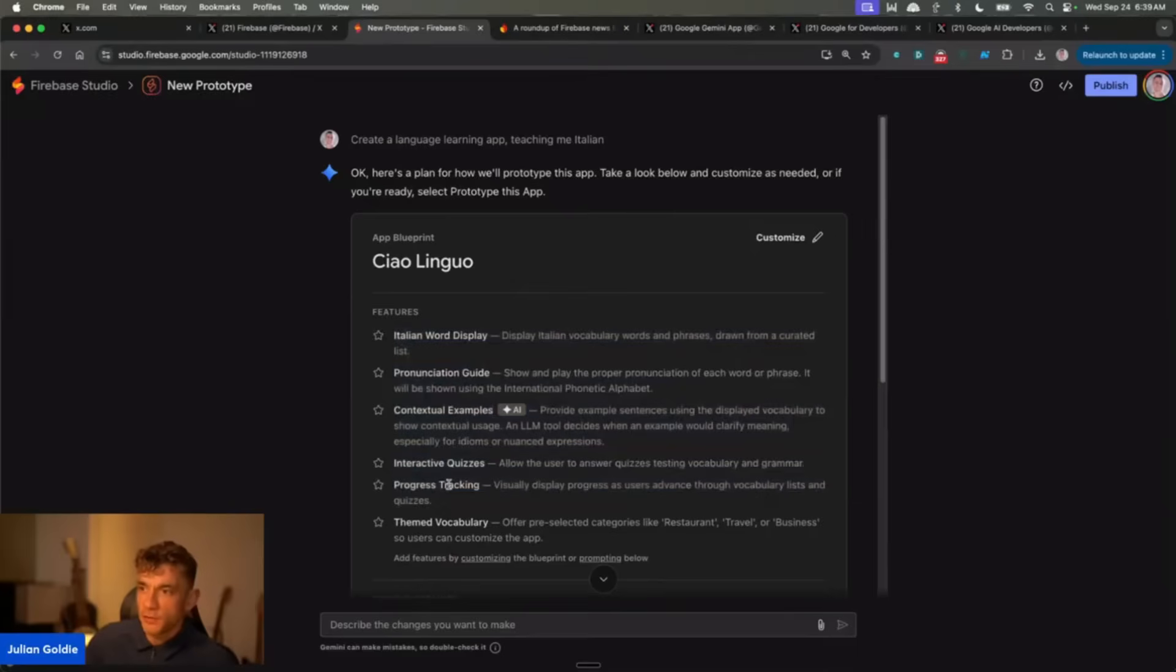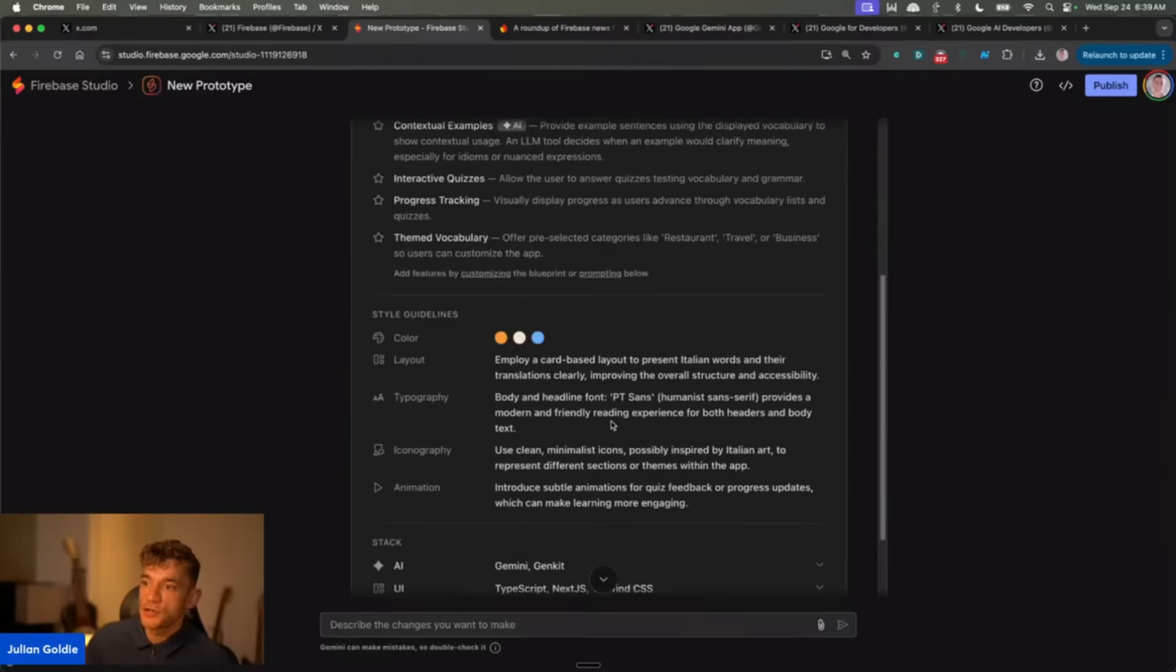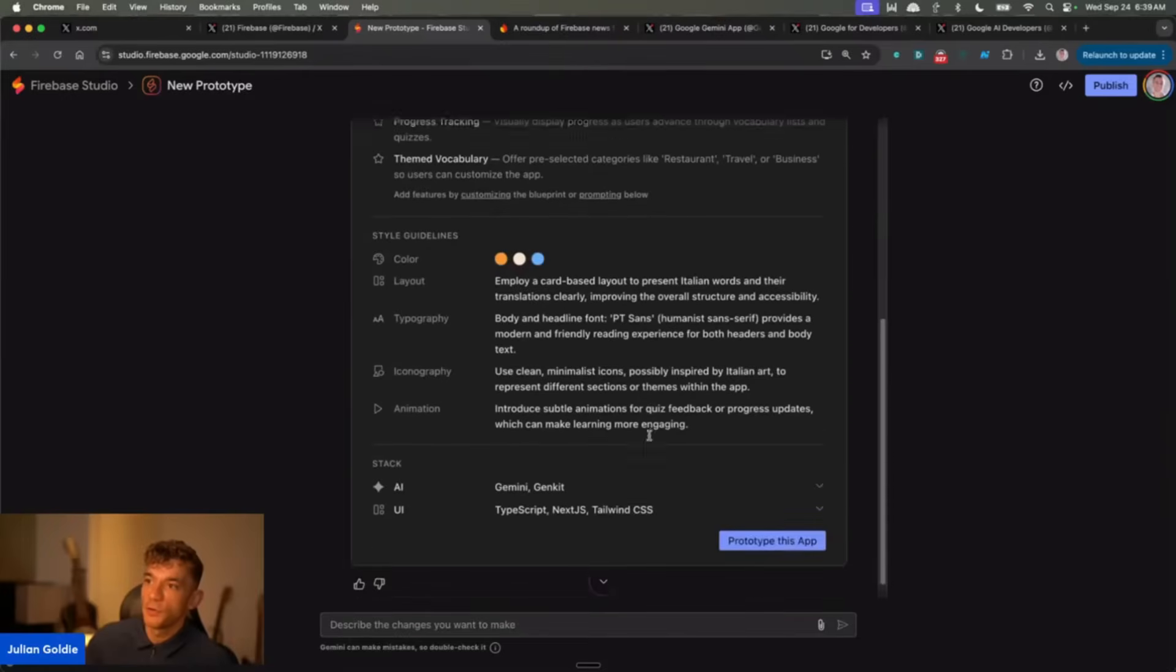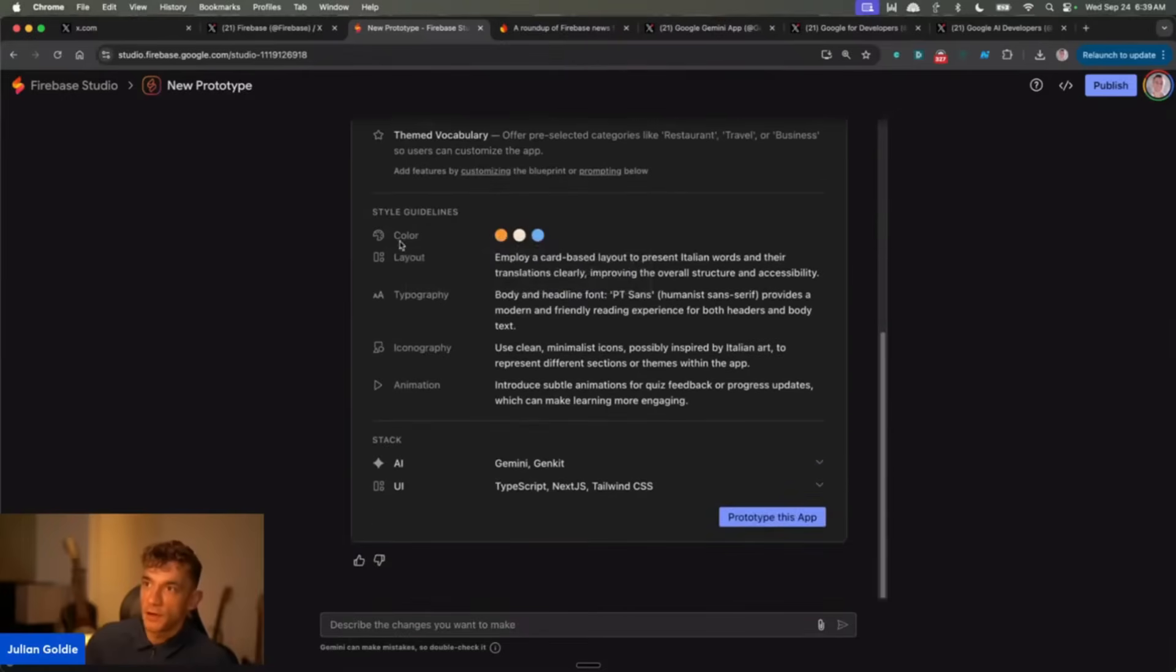For example, like interactive quizzes, progress tracking, themed vocabulary, contextual examples, kind of like a Duolingo alternative. Then you can actually play with the brand colors on the app, the layout, the typography, the iconography, the animations as well, which is pretty cool.